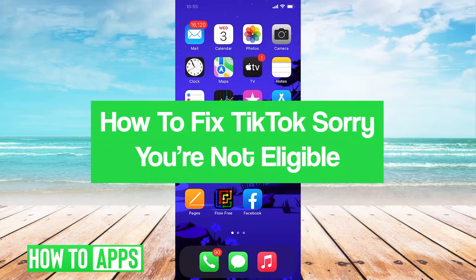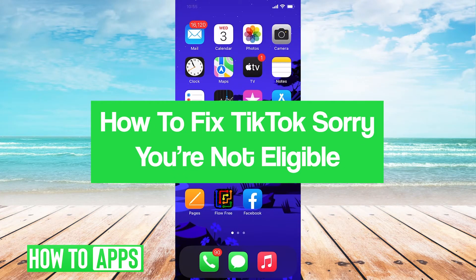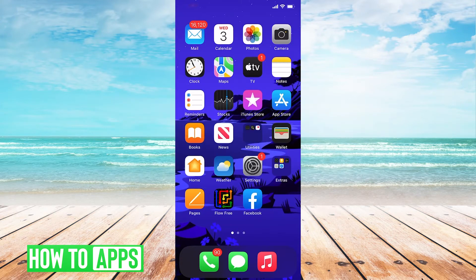Hey guys, it's Jero. In this video, we'll take a look at how to fix TikTok sorry you're not eligible. It's pretty quick and easy, so let's jump right in.